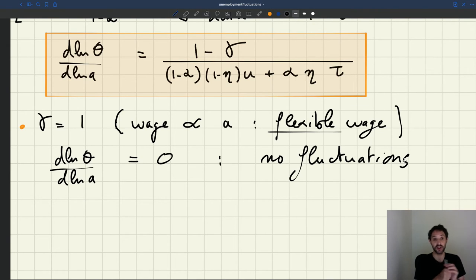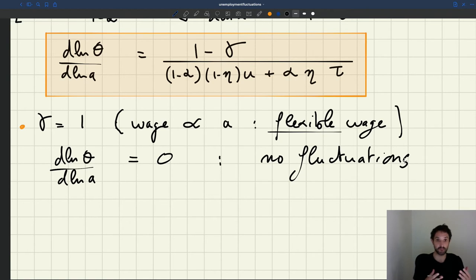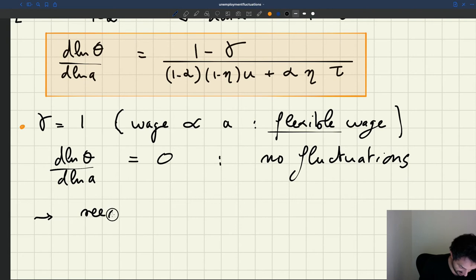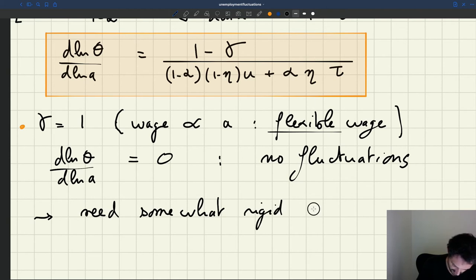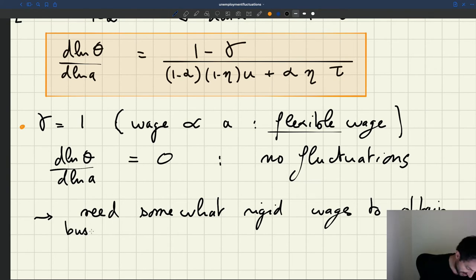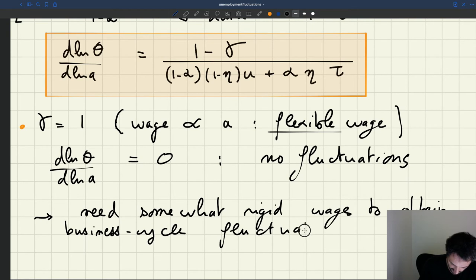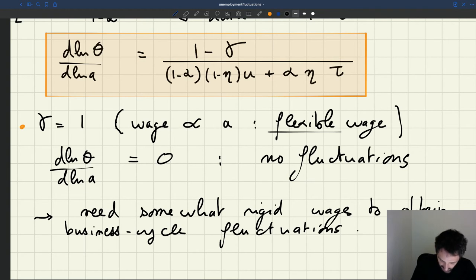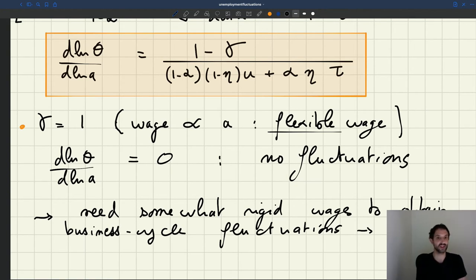On the firm side, firms have no incentive to hire more or fewer workers — the profitability of workers is exactly the same. As a result, they do not change their size at all. If you have flexible wages, all changes in productivity are absorbed by wages, the size of firm is always constant, unemployment is always constant, and there are no business cycles in your economy. That's really a fundamental result.